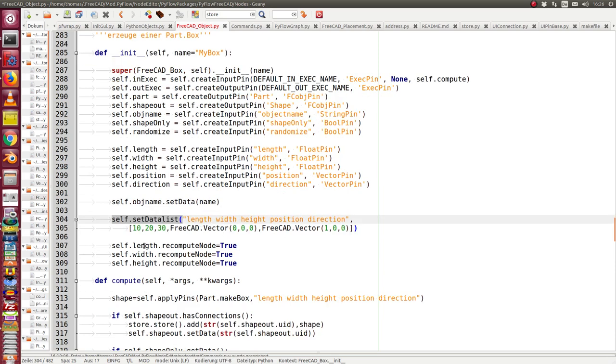And the next thing what I have here is I set some flags: recompute node. That means if this flag is set to true, then on change in the property window the object will be recalculated.